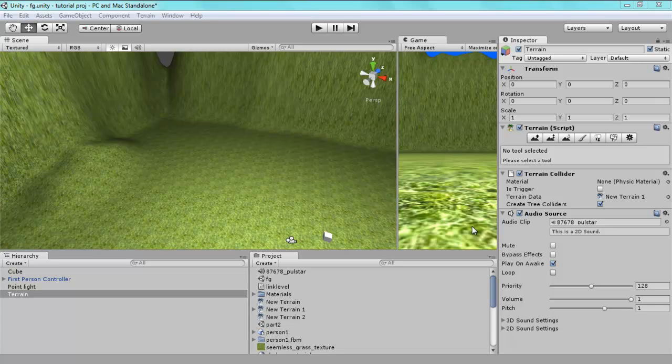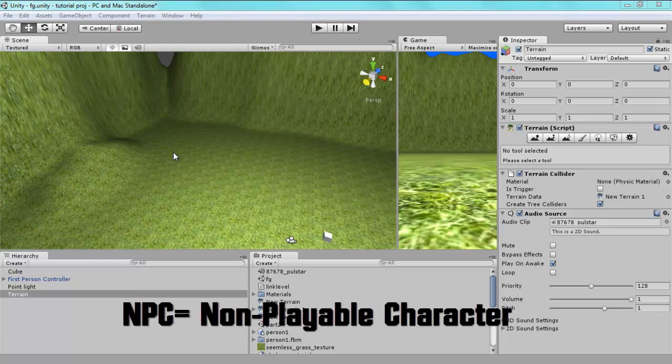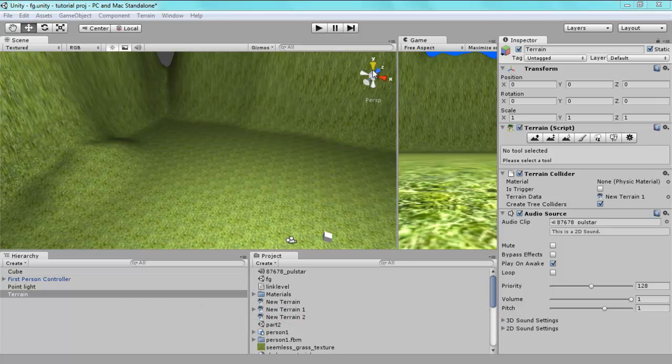What's up YouTube and welcome to this Computer Guy tutorial. In this I'll be showing you how to use a simple NPC, and when you walk up to this NPC, a sound plays and it lets it talk to the player.